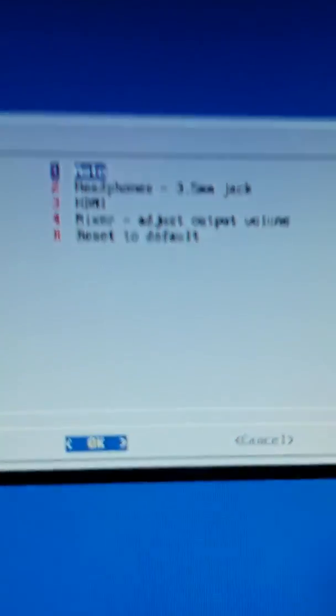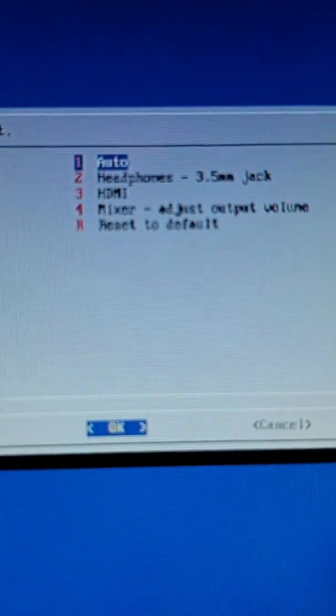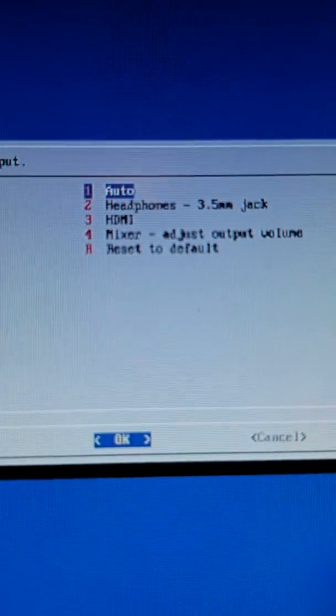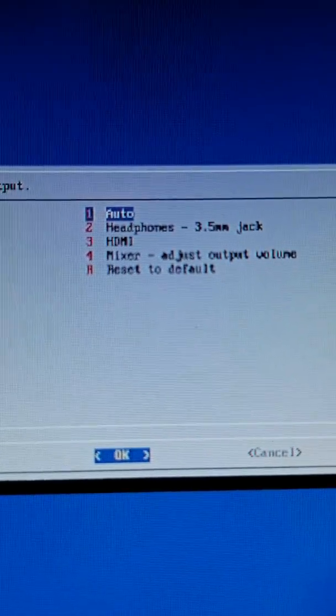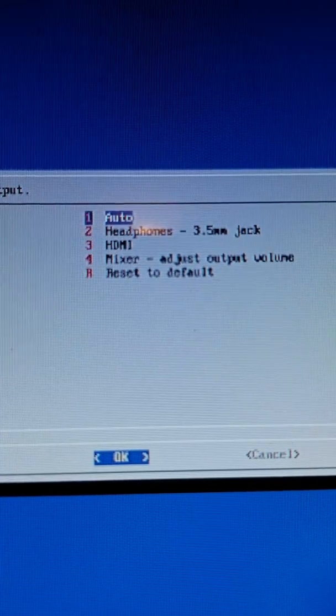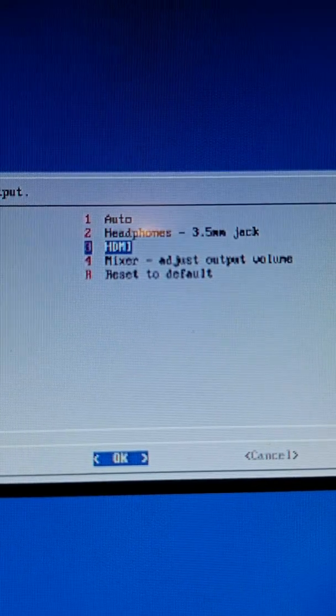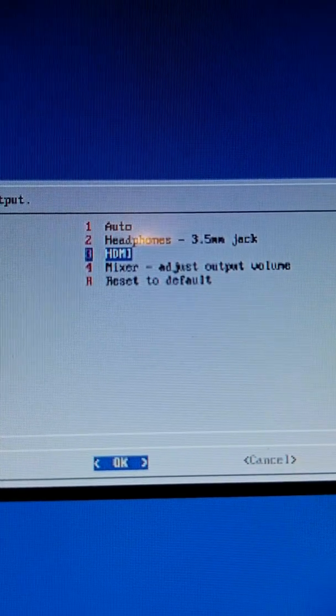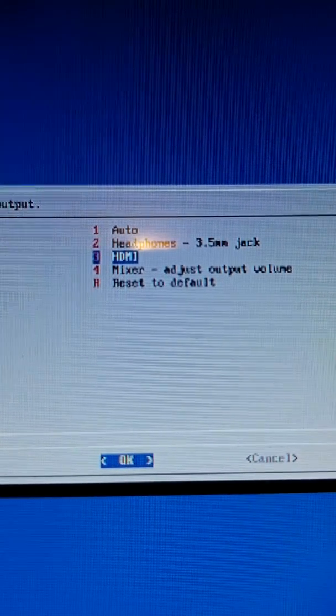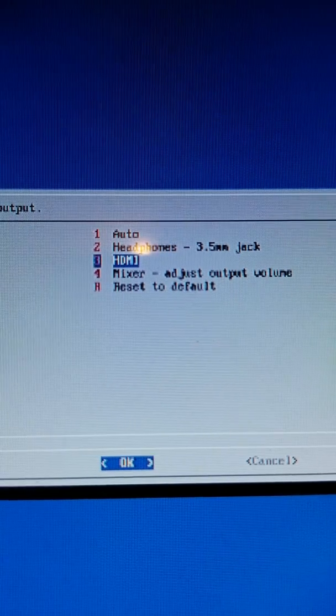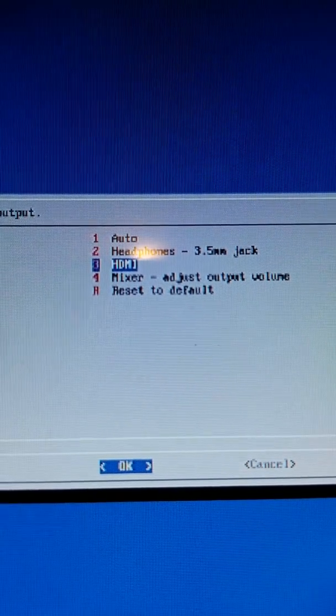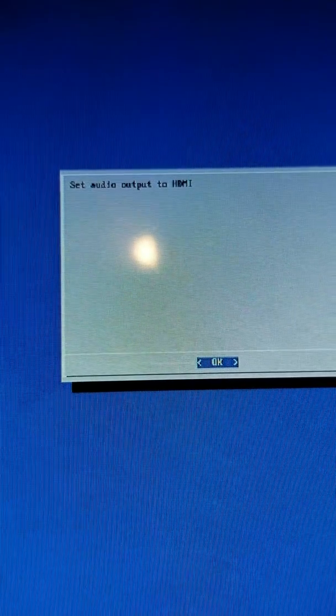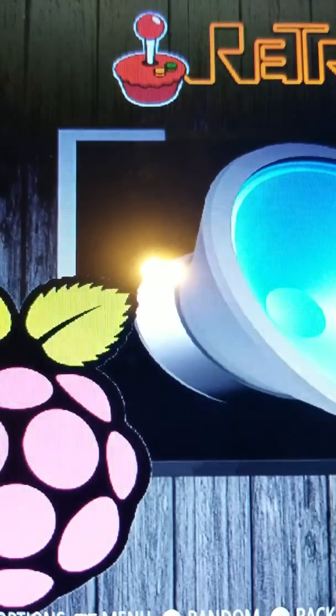Here, by default, they're on auto. You want to make sure that... mine's doing HDMI. Make sure it's HDMI. Hit that. Set to audio, yes. And that should take care of it.